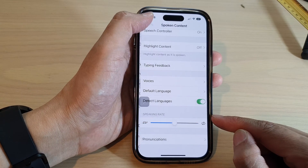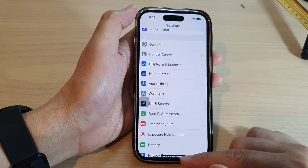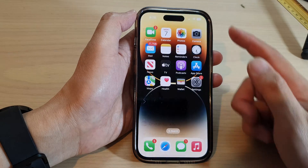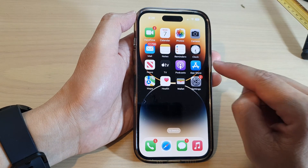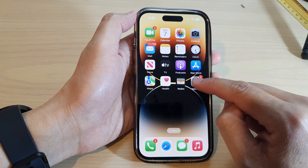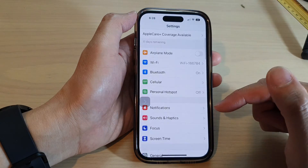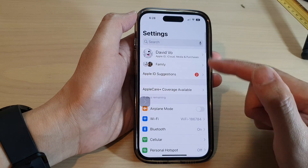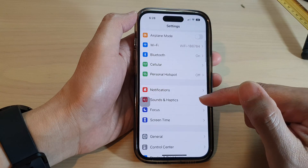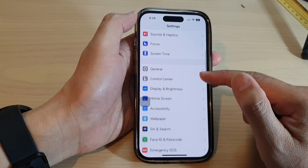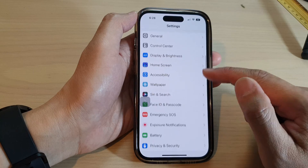First, let's go back to the home screen by swiping up at the bottom of the screen. On your home screen, tap on Settings. In the Settings screen, swipe up to scroll down, and tap on Accessibility.